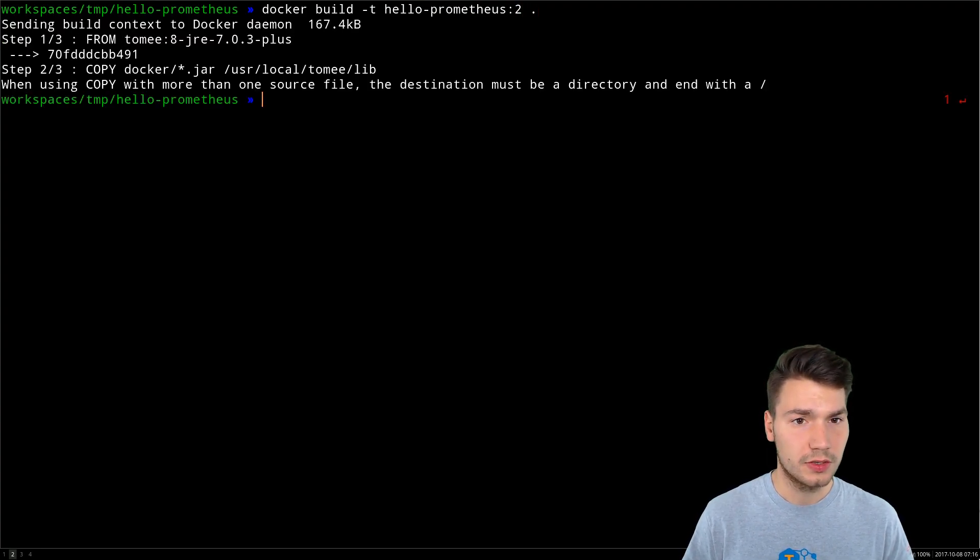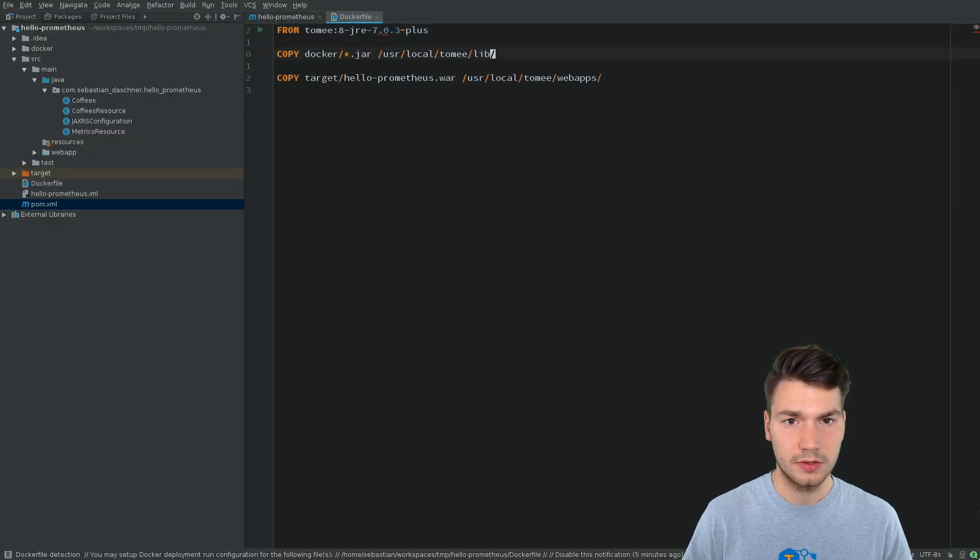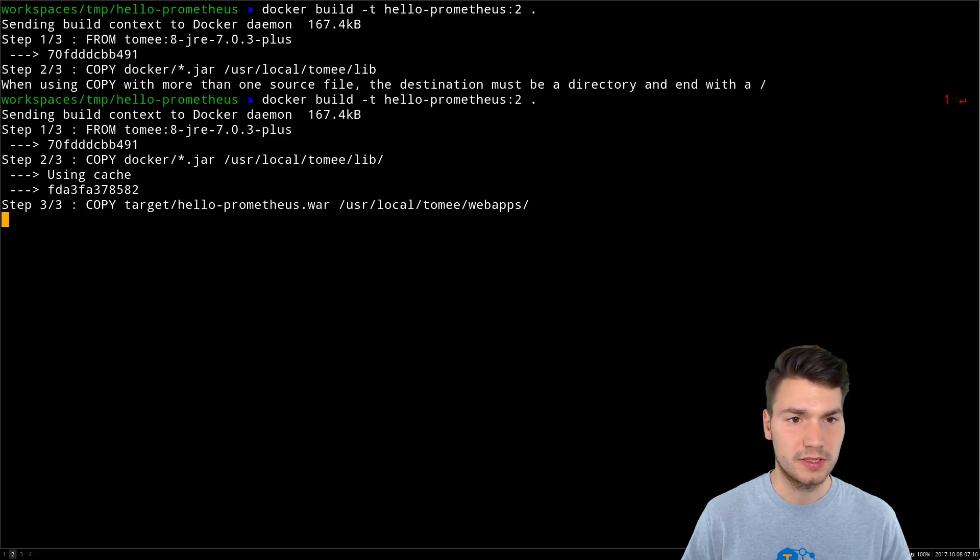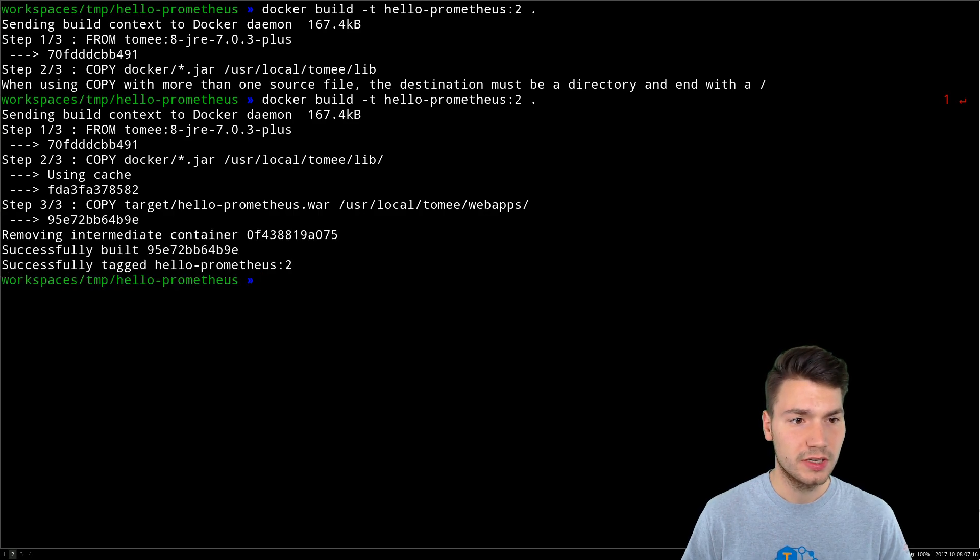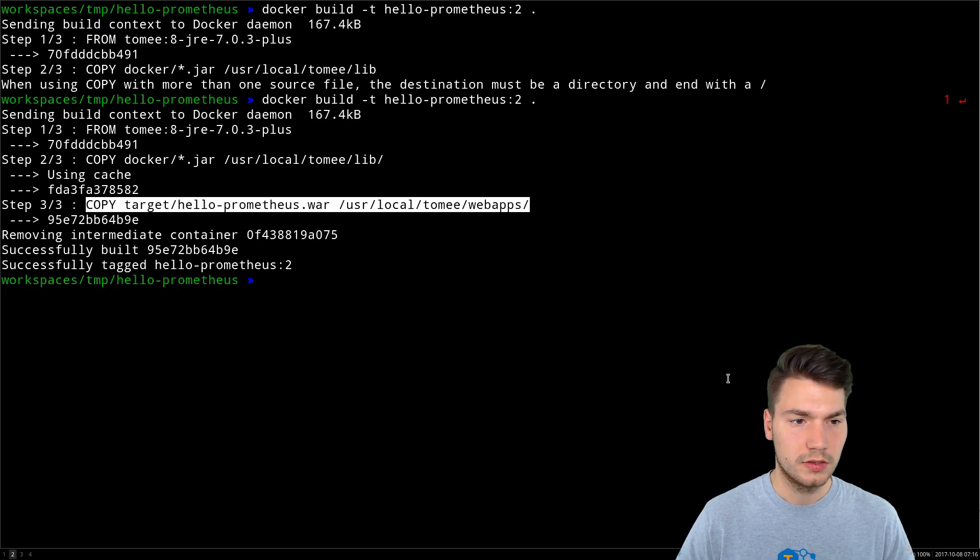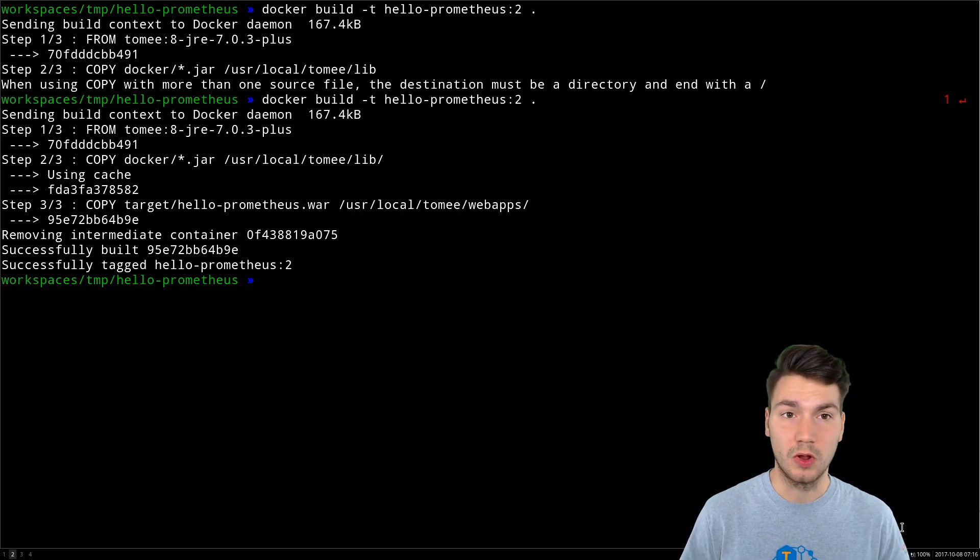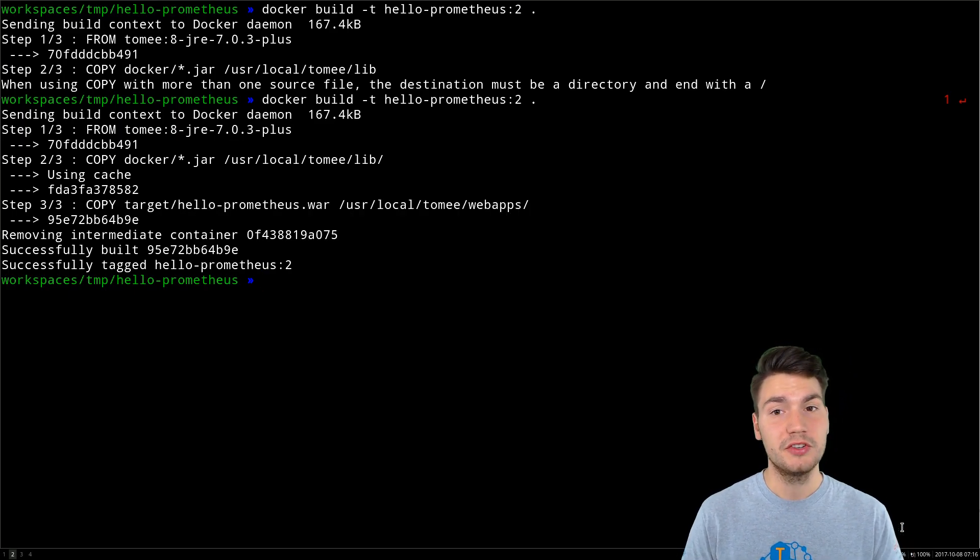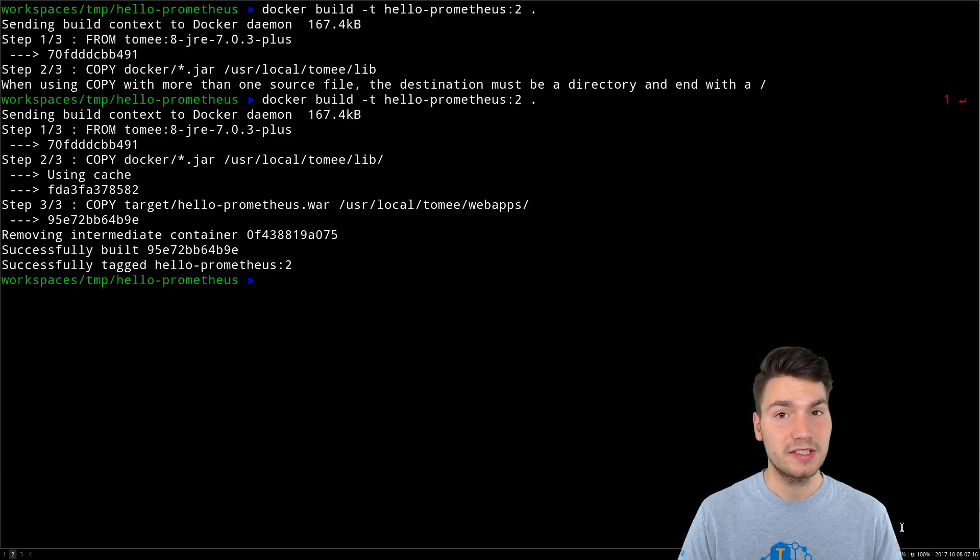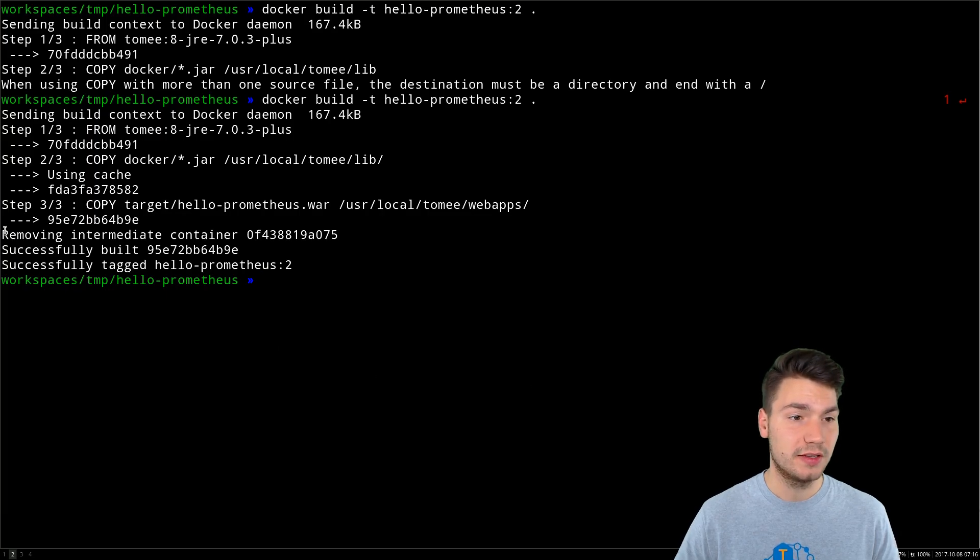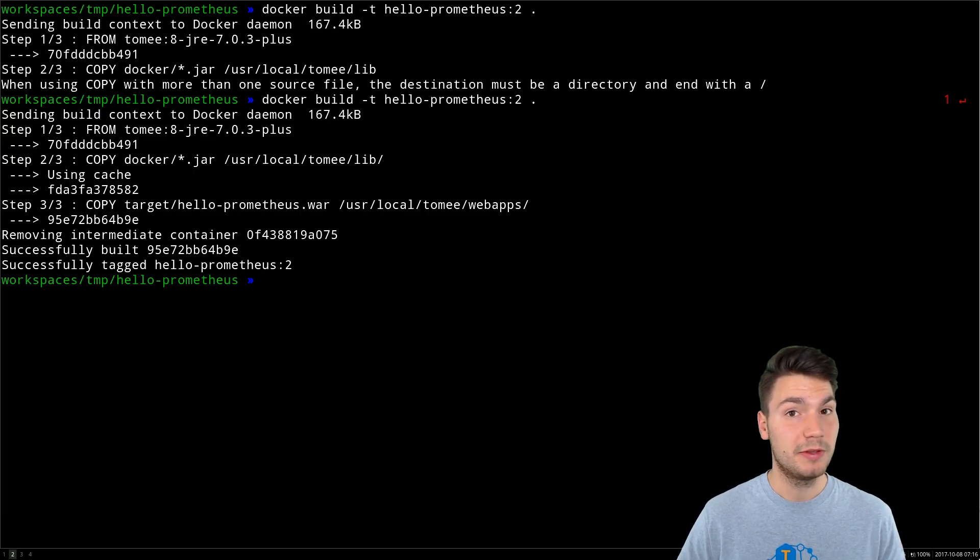And then we can docker rebuild into hello-prometheus version 2, which is now a very important step. You always want to end your directories with a slash, which now uses the war file that is way smaller. And now if we rebuild and redistribute our docker image, the last step only will be re-executed because everything else can be cached that you can already see here. And this will be faster to transmit.